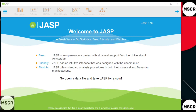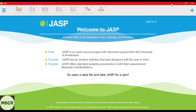Once the setup is finished and you click on the finish button, the JASP software will be popping up. So this is how the JASP software looks. This is how we can download and install JASP in your system.